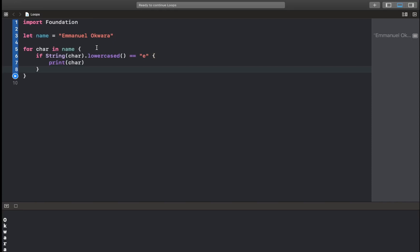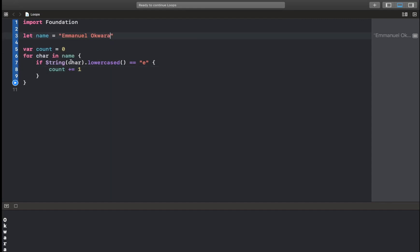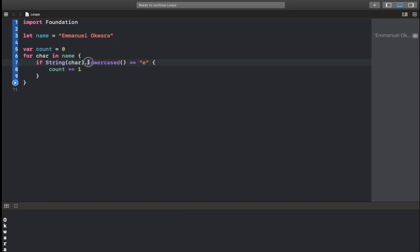then print character. Anyway, I wanted to count. So I'll just say var count equals zero, and count plus equals one. So what I'm doing here is first of all, I'm looping through our name, and since this is a character, I'm converting it to a string and then I'm converting it to a lowercase and comparing like this.